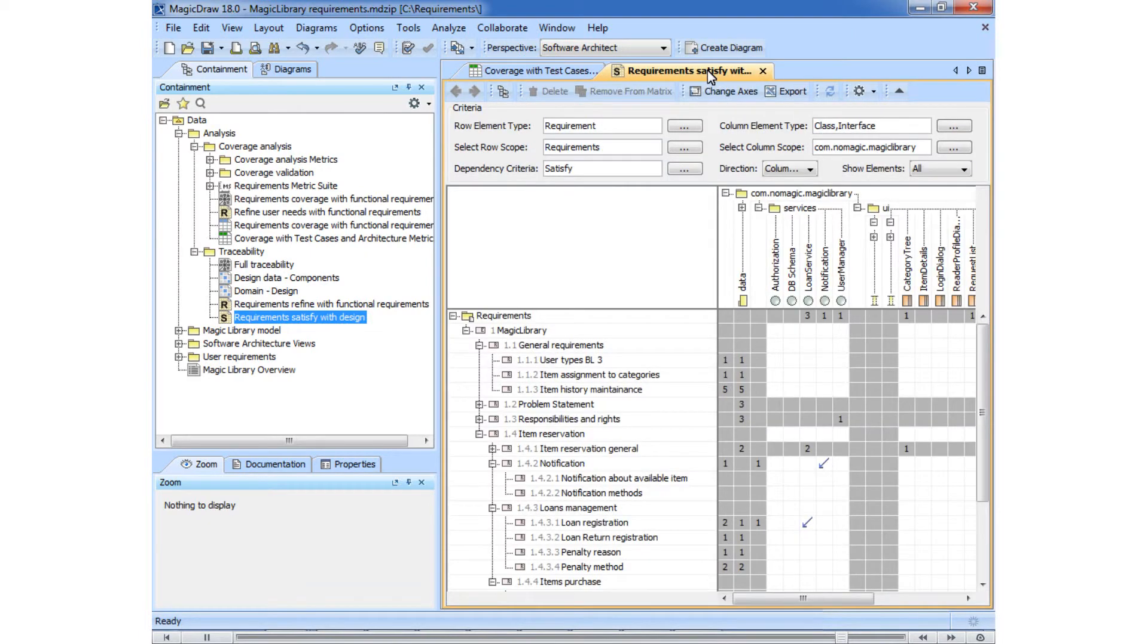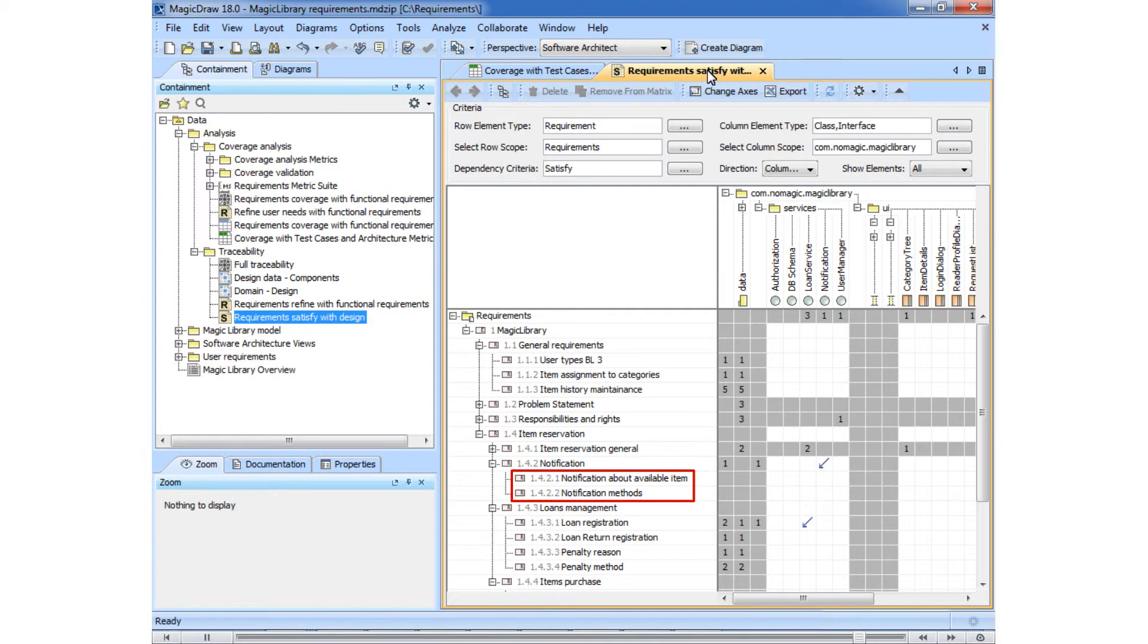The notification requirement has two inner requirements. And the logic of the custom metric concludes that if the notification requirement is satisfied, all its inner requirements are satisfied as well.